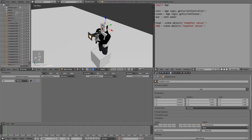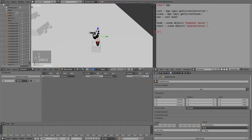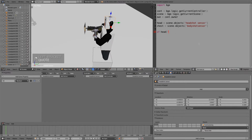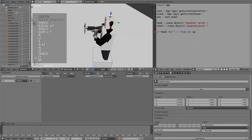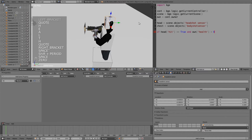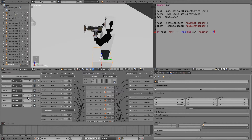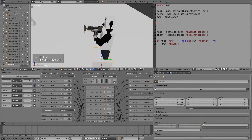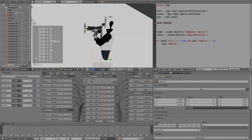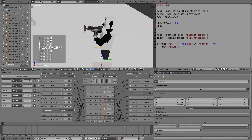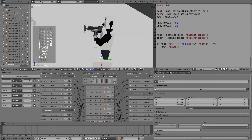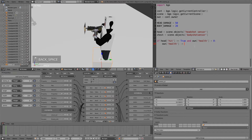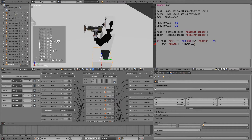Next copy and paste and put in the body — or chest — sensor, copying the object name in. Then type: if head['hit'] is equal to True and own['health'] is greater than zero. We have a health property and we don't want to be doing damage if he's already dead. On the next line, own['health'] minus equals a certain amount. Up at the top let's define our amounts — head_damage equals 50 and body_damage equals 20.